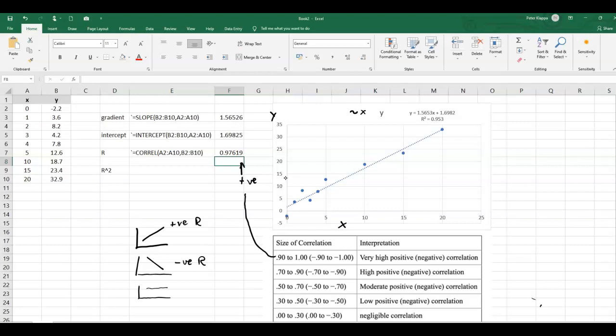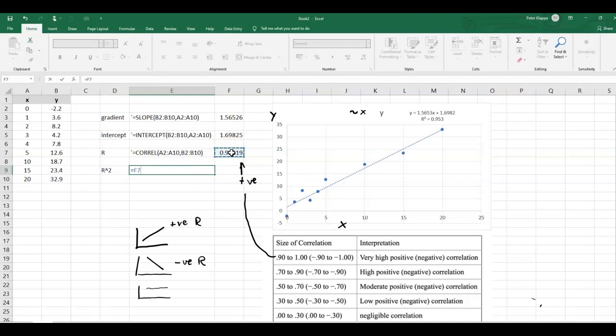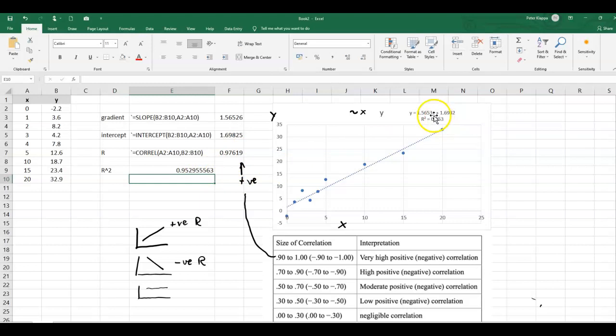And if we calculate the r squared value, so all we need to do is we take the r value and square it.